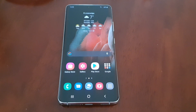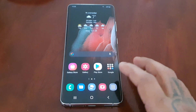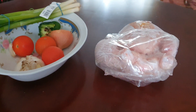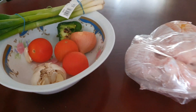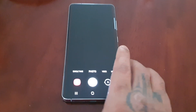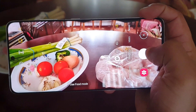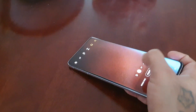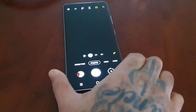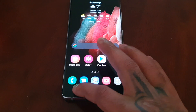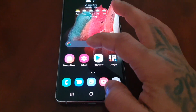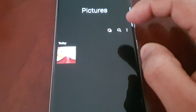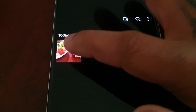First of all I'm going to take a picture. I've got my chicken here on the table with some vegetables, so let me just open up the camera and snap a picture. Okay, let's snap a picture. Now I'm just going to go to the gallery and locate my picture — there's the picture I just taken.